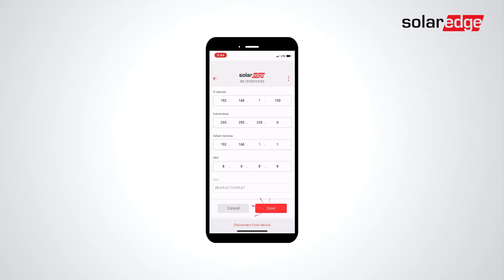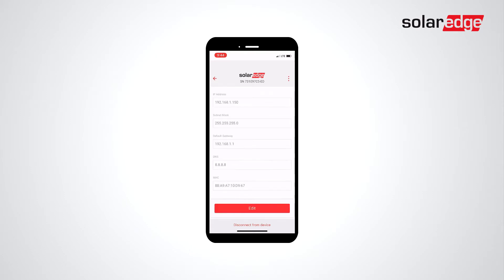Finally, click Save. Thanks for joining us in the SolarEdge Learning Lab.